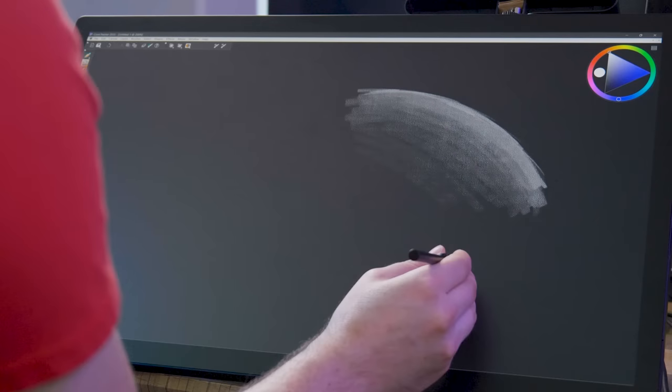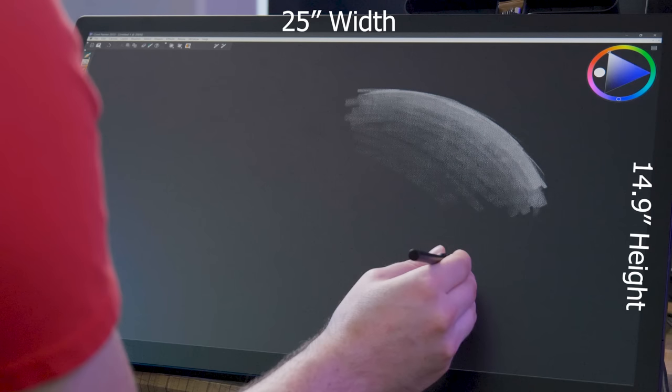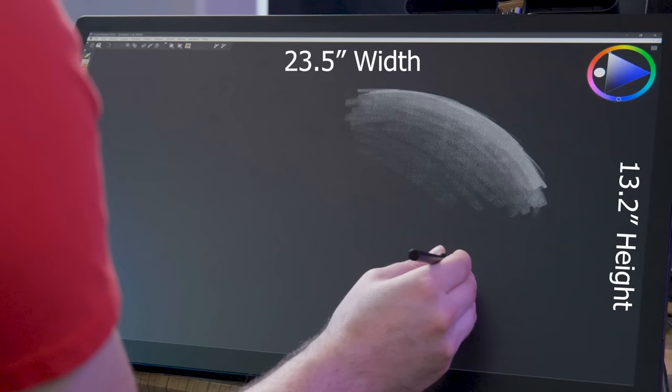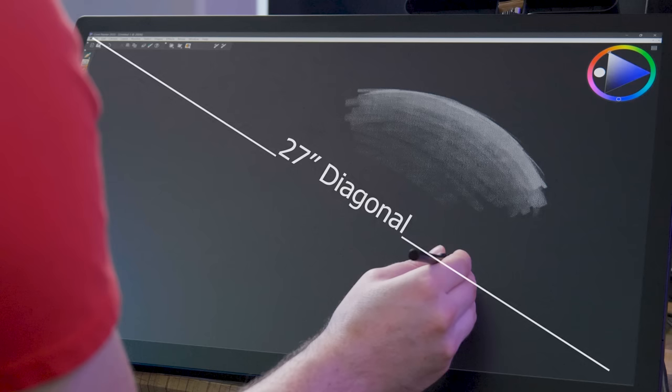While the entire tablet measures 25 inches wide by 14.9 inches tall, the active drawing area is 23.5 by 13.2 inches, which is 27 inches diagonally.